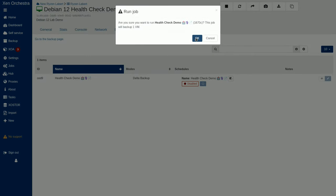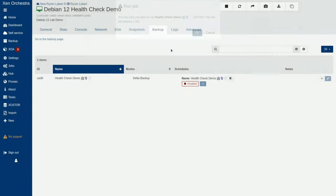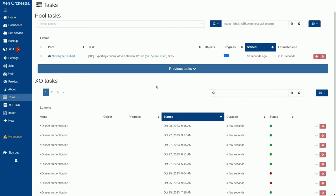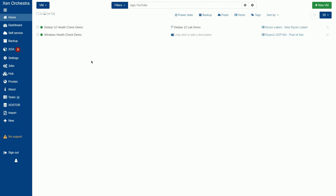Are you sure you want to run health check demo? Absolutely. Now, I'm going to go here because you're going to watch it export. That's what this task is doing right now. And then we're going to watch it do the import. So, it's exporting from Ryzen Labert and it will actually come back over here and import over to our production environment.